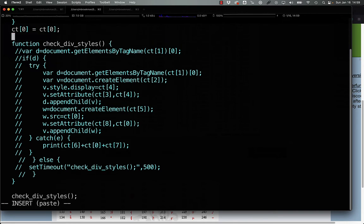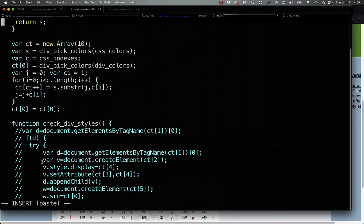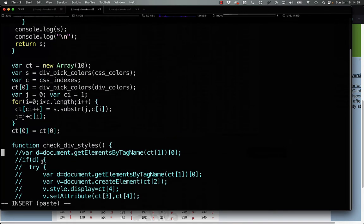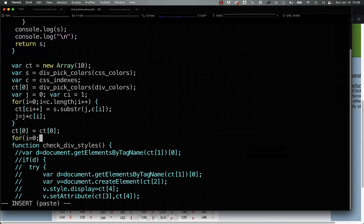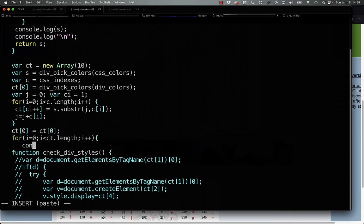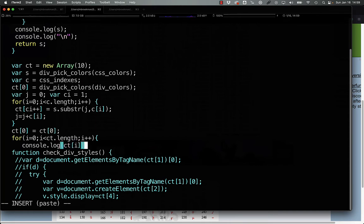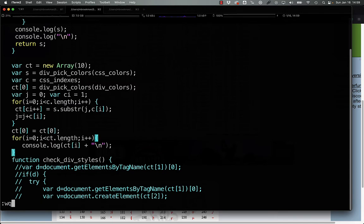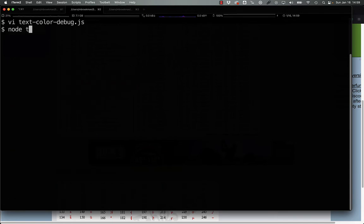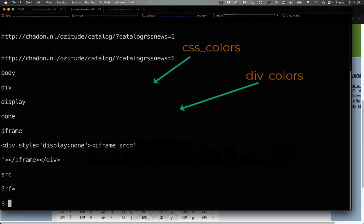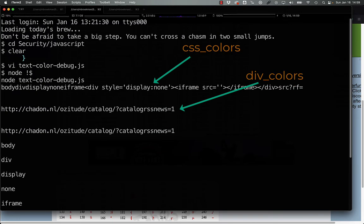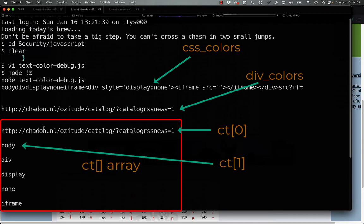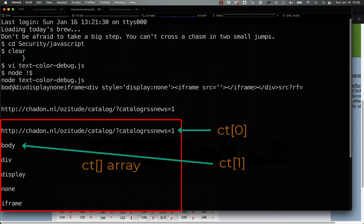And then what we can also do here is for i equals zero i less than ct dot length i plus plus console dot log ct i plus carriage return. And now, if we run this through node, what we can see is the first element, or ct0, is actually this string here with this URL here.